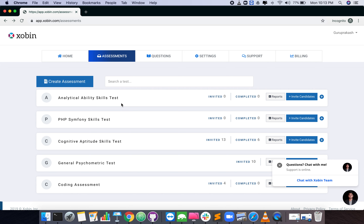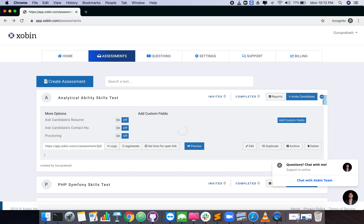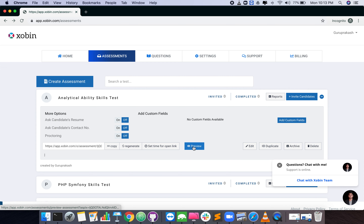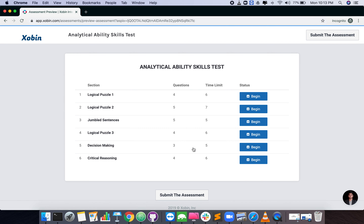To preview the assessment, click on the plus button in the right extreme of the assessment card. Click the preview button and take the test as a candidate.